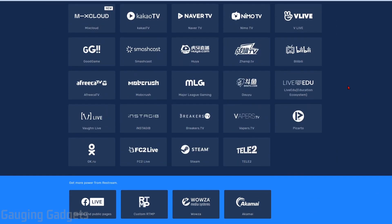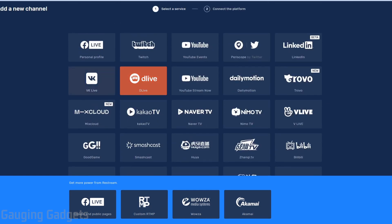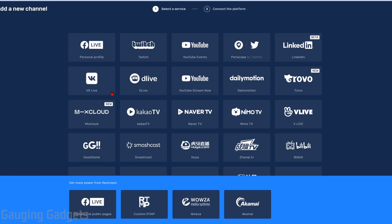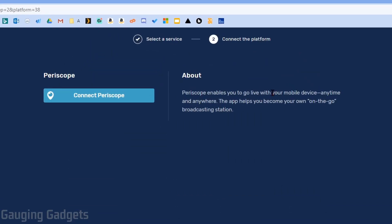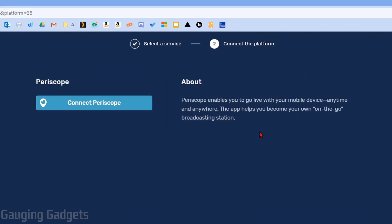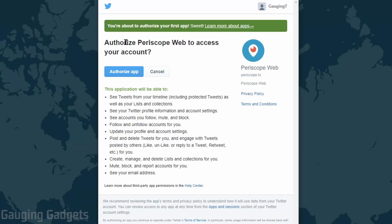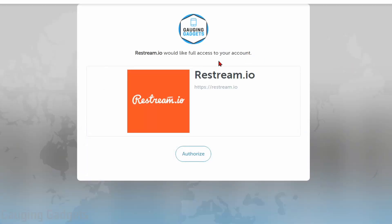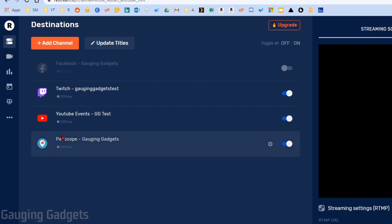These are all the different channels you can add — basically live streaming platforms. This also includes Facebook groups and pages, but that will require one of the paid versions. All you need to do is go through this list of channels, select one, then connect to it by giving Restream access to that account. So I'll go to Connect Periscope, log into your account on that platform, and authorize Restream. Once you're done authorizing, it'll bring you back to Restream and the new channel will be added to your destinations page.